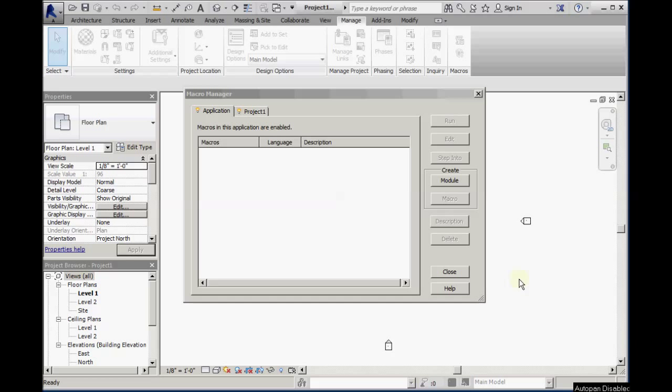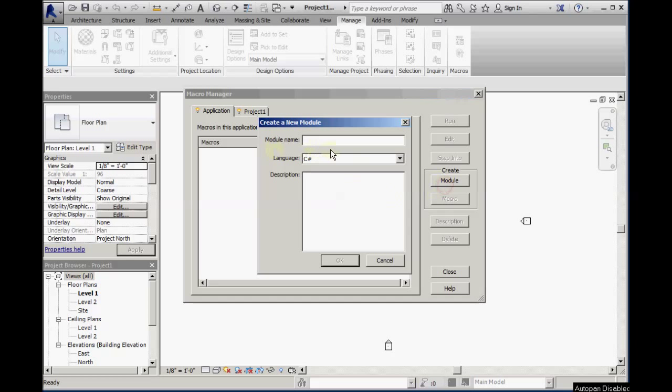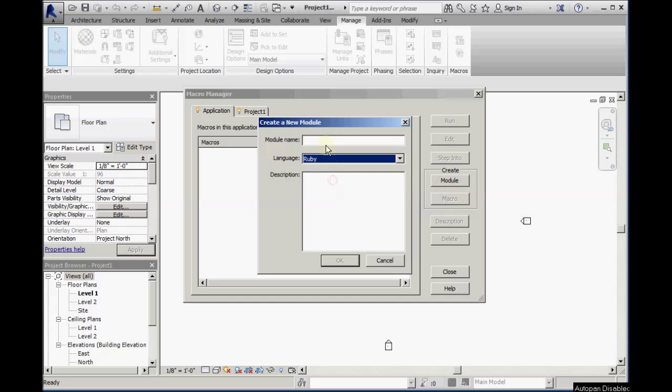Here's a Boost Your BIM overview of how to create a Ruby macro using Revit 2014. When we create a new macro, there is now in 2014 the option to select Ruby.